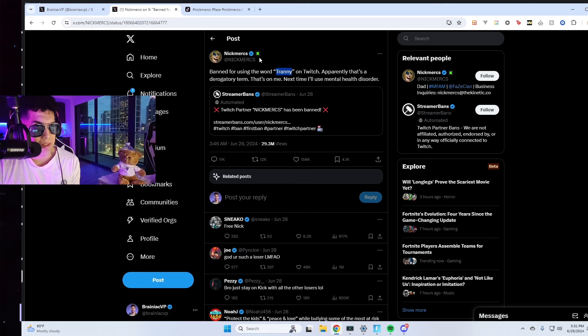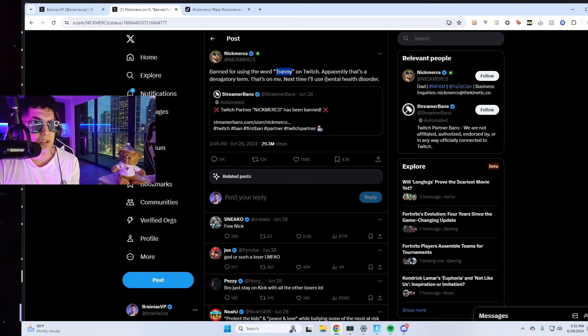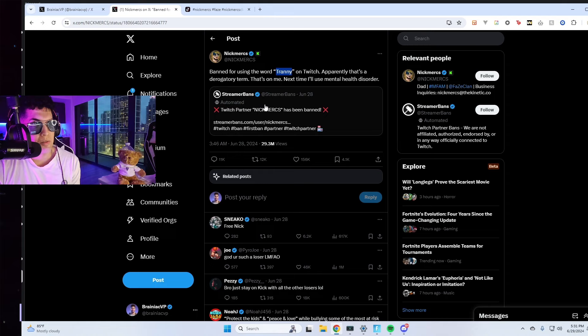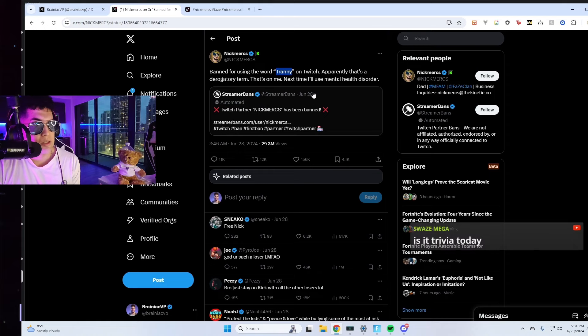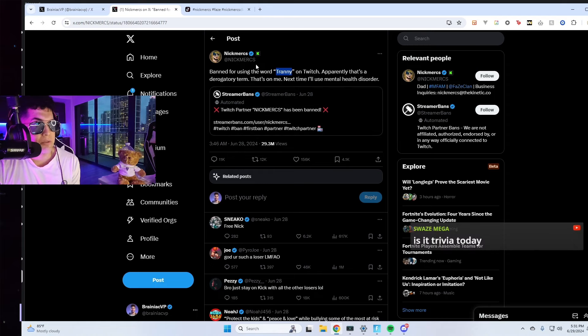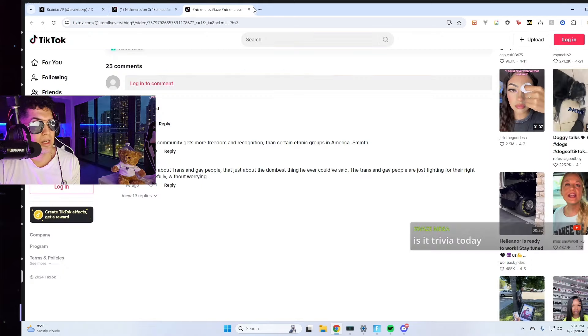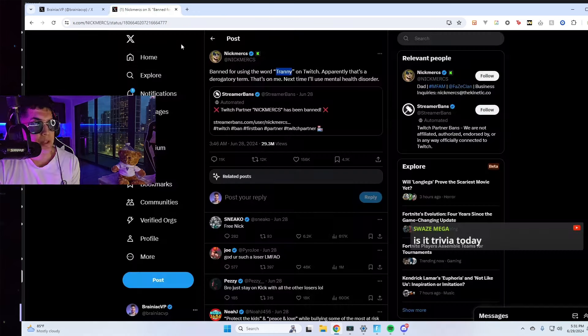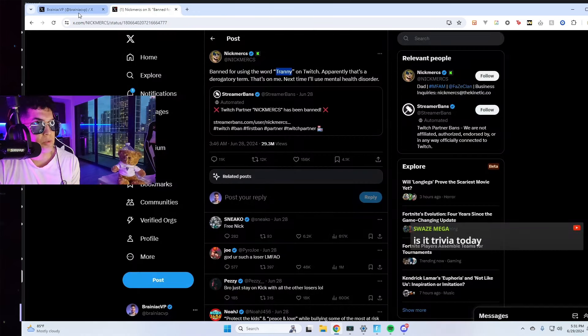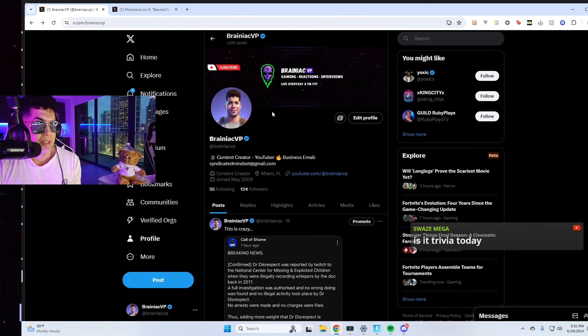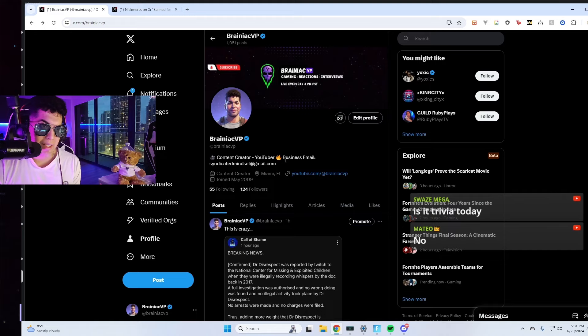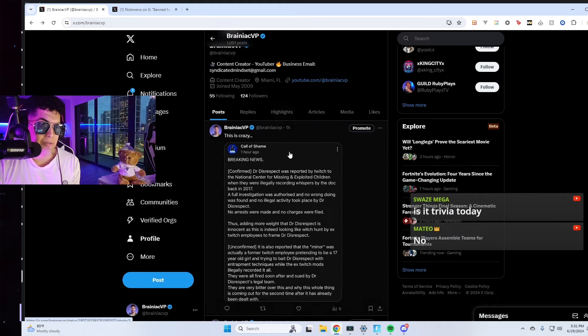So I don't necessarily agree with Nick Mercs in terms of what he did with the Dr. Disrespect thing, but I also don't believe he should be canceled from Twitch because of a word he said that he didn't even know was a bad word. So hopefully he figures that out. I hate to see creators get canceled over something like that.